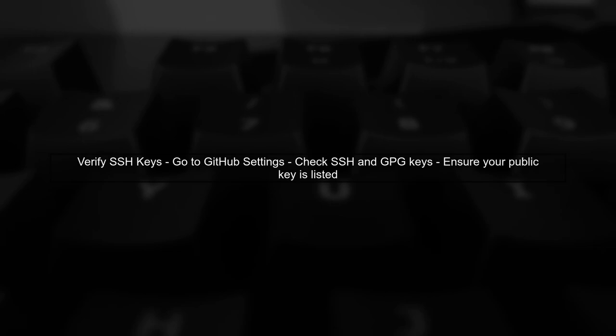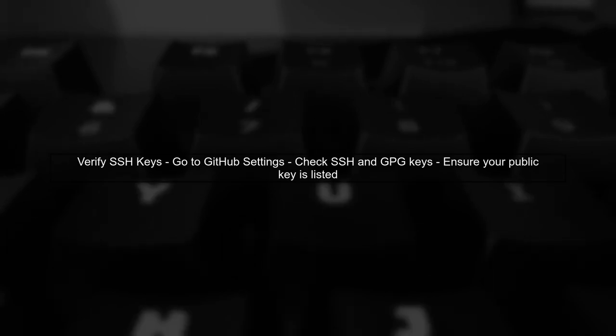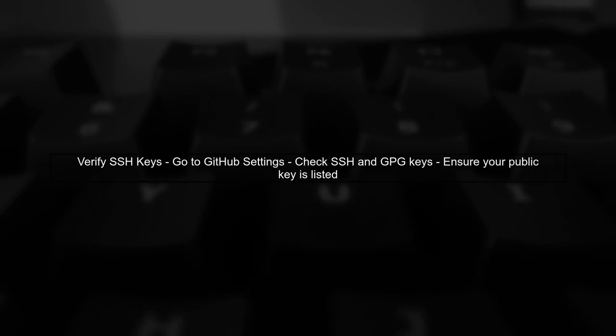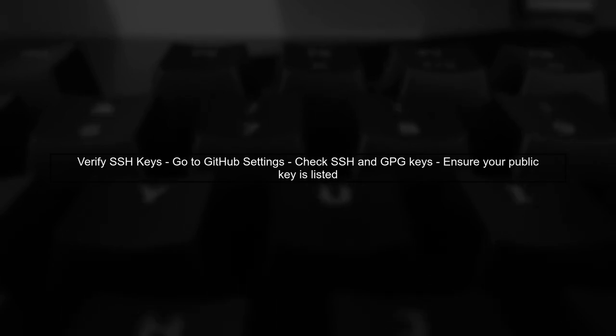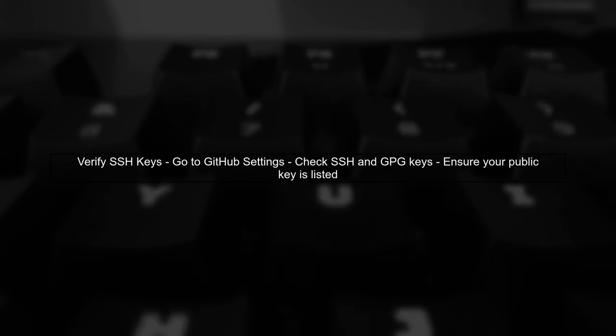Next, verify your SSH keys. Make sure that the public key associated with your SSH setup is added to your GitHub account. You can check this by going to your GitHub settings under SSH and GPG keys.